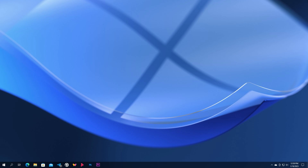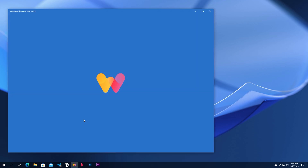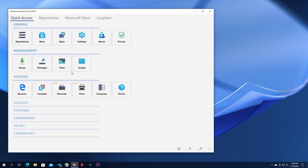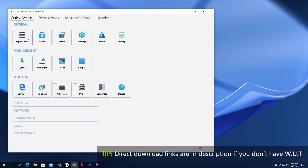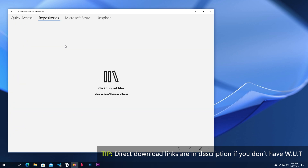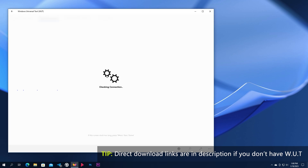Now that we are in preparations, we have two softwares to download. We will be using our Windows Universal Tools application to download these. If you don't have the app, direct download links are also in the description. Load the repositories and go to the displayed path.